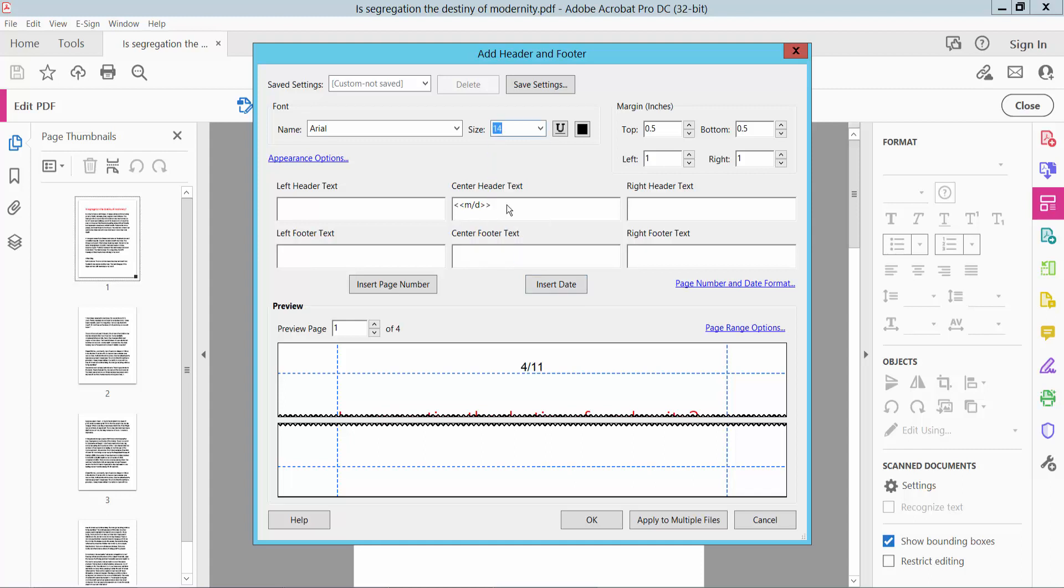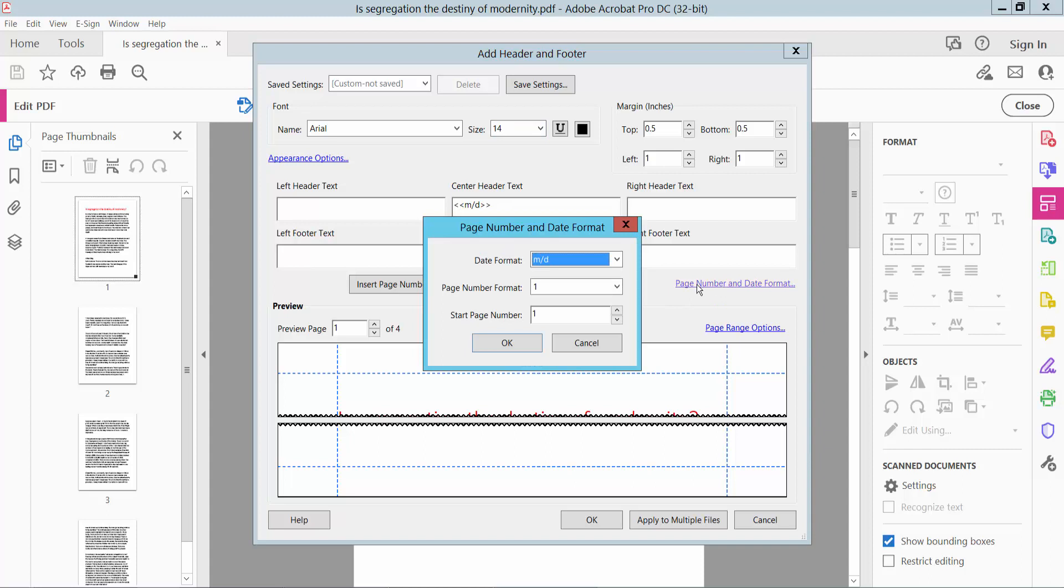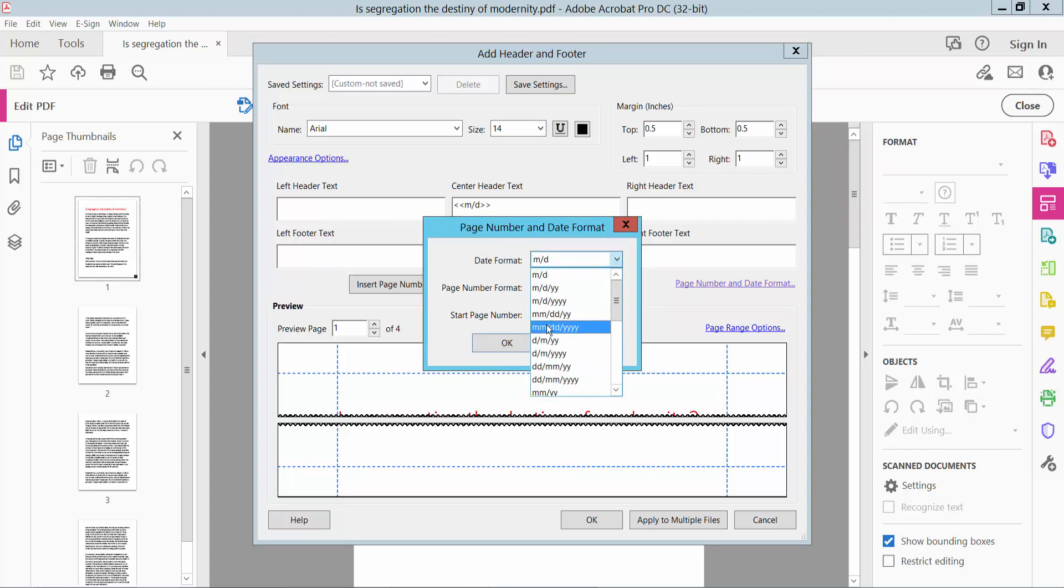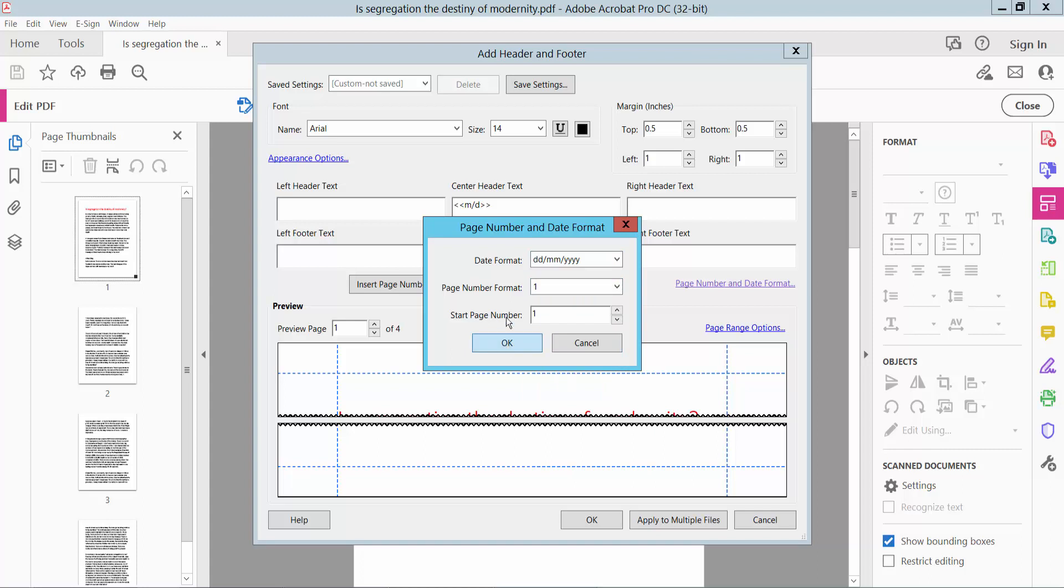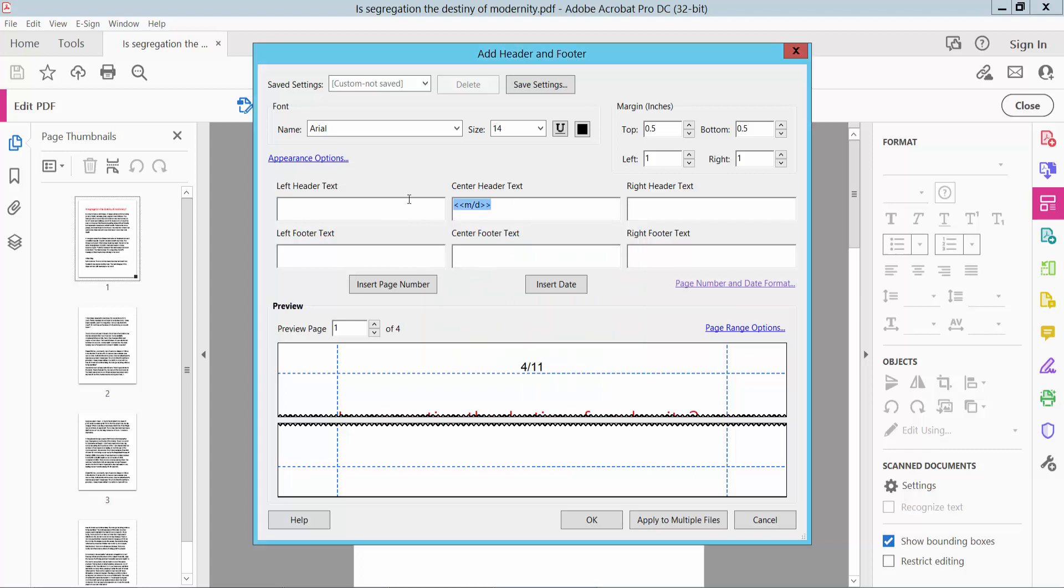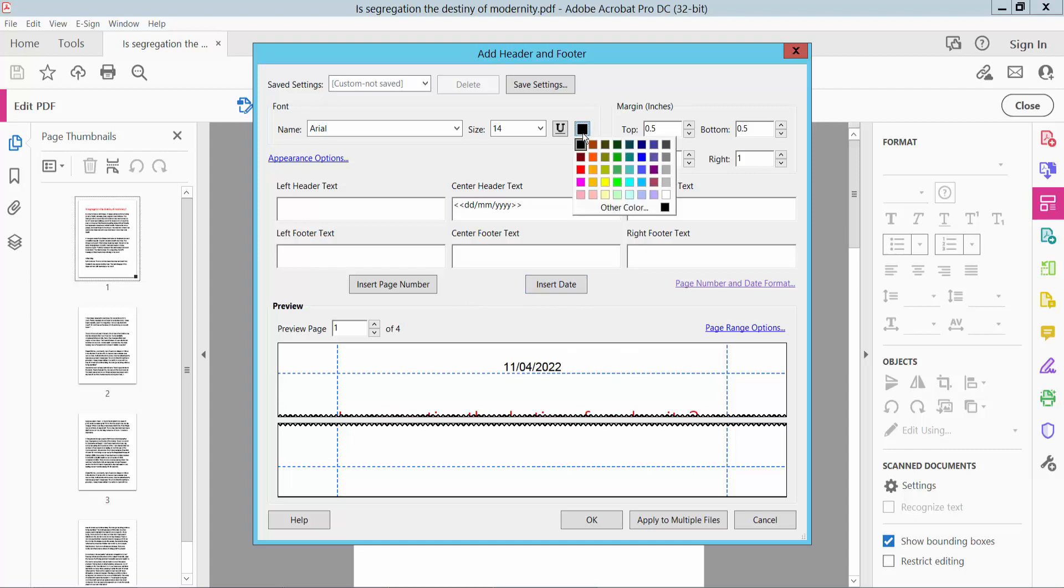You can change the date font size. You can also change the date format. I'll insert this date format. Now click Date. The date is already inserted. You can change the date color and also underline the date.